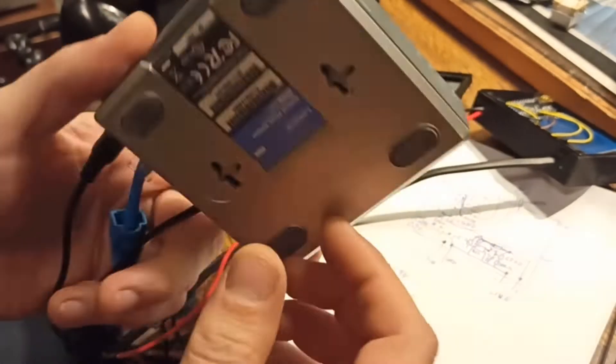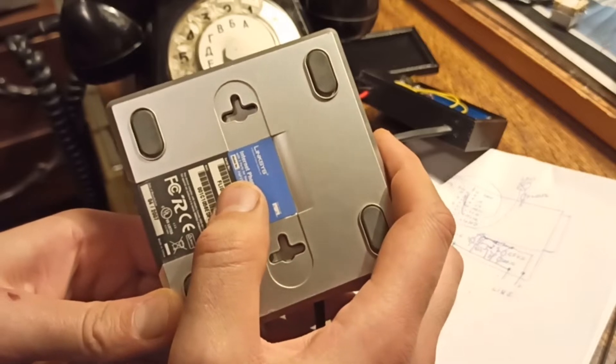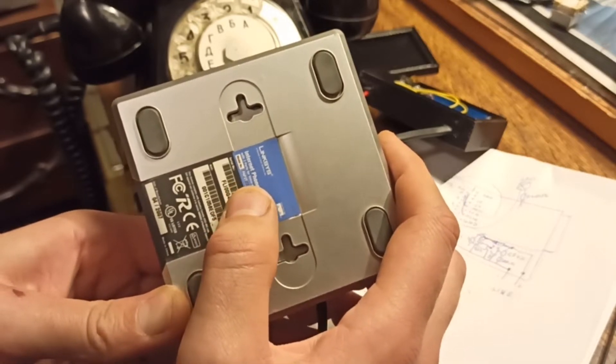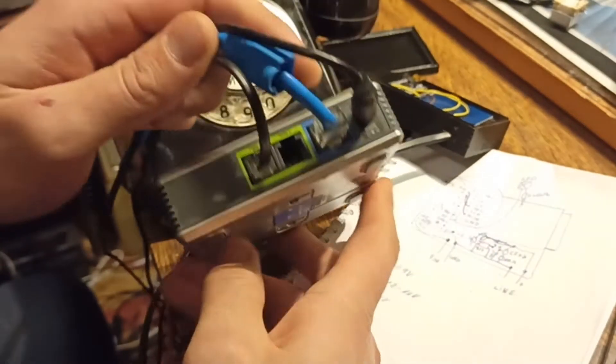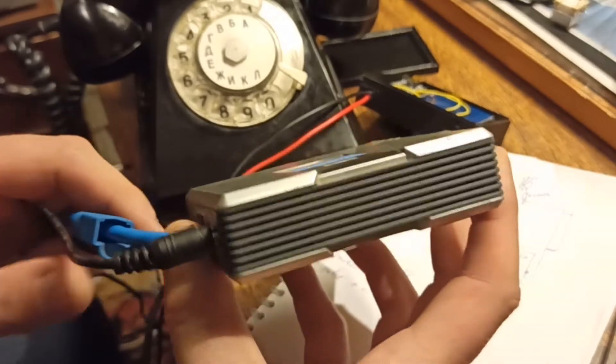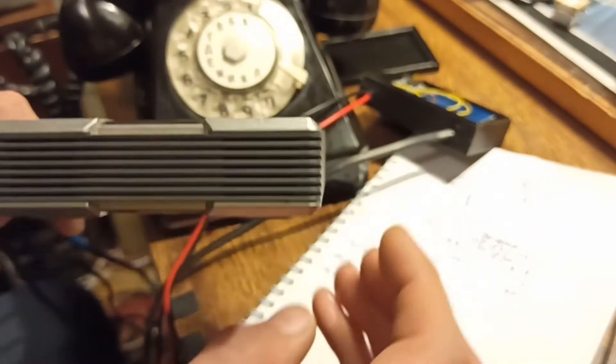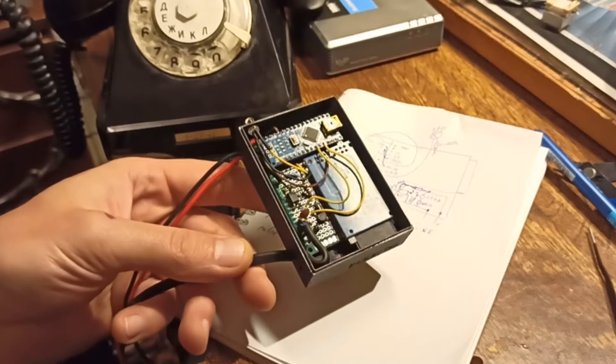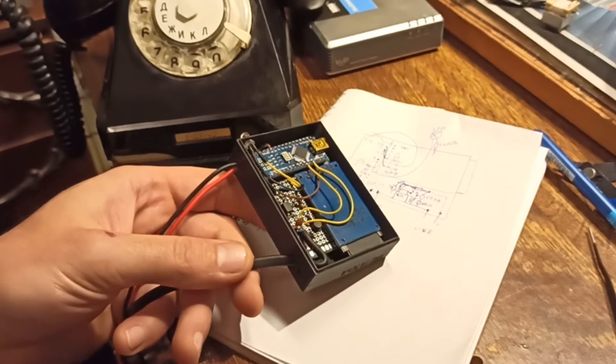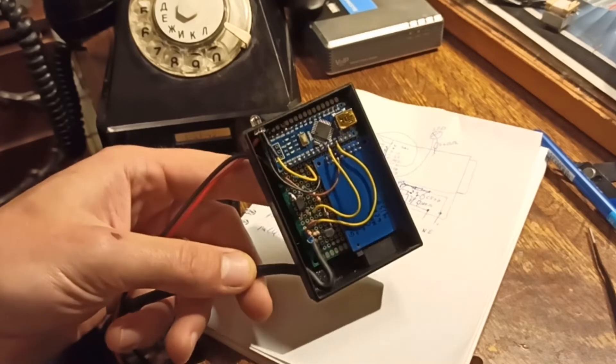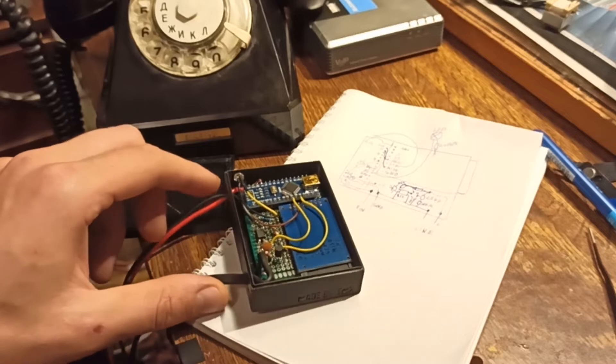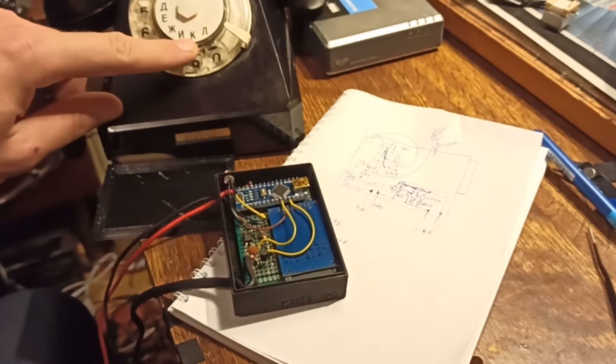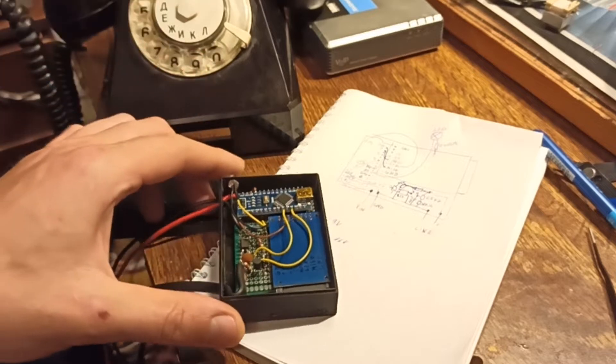...in a different way. Those other projects require you to disassemble the rotary phone, disconnect the wheel, and connect it to the Arduino board.